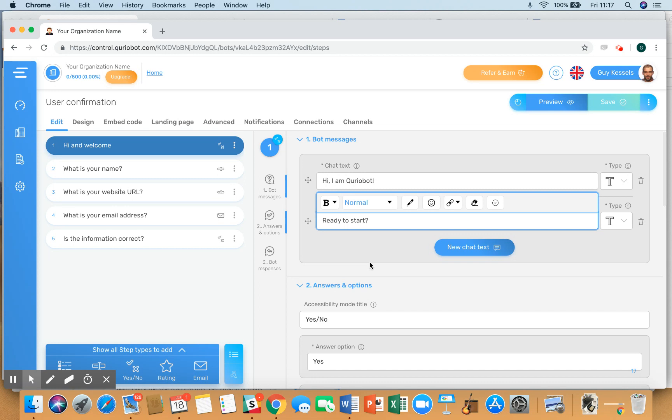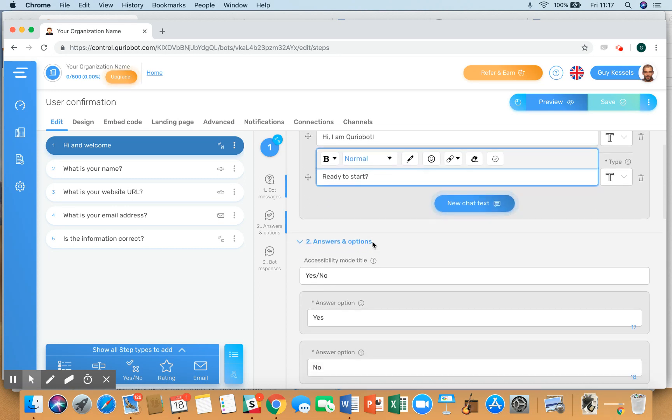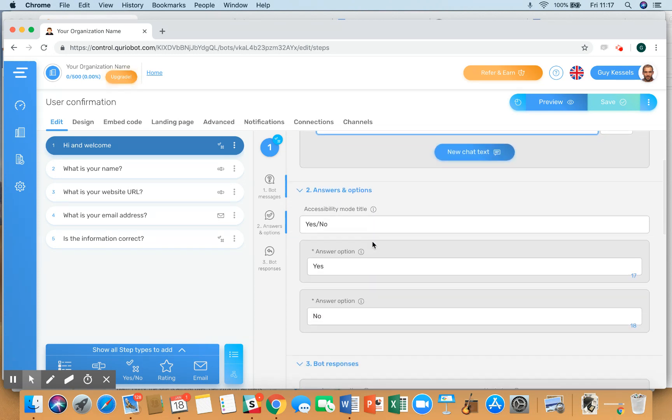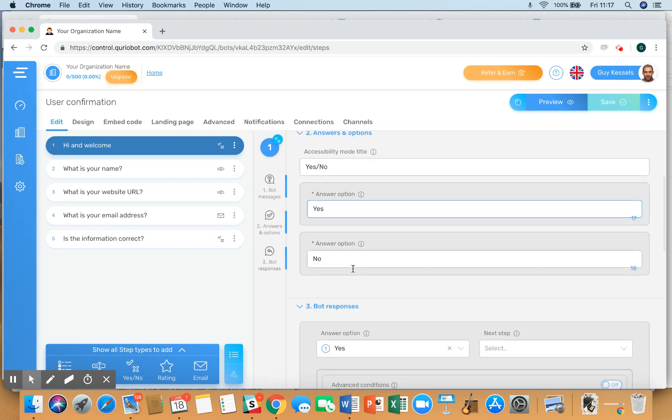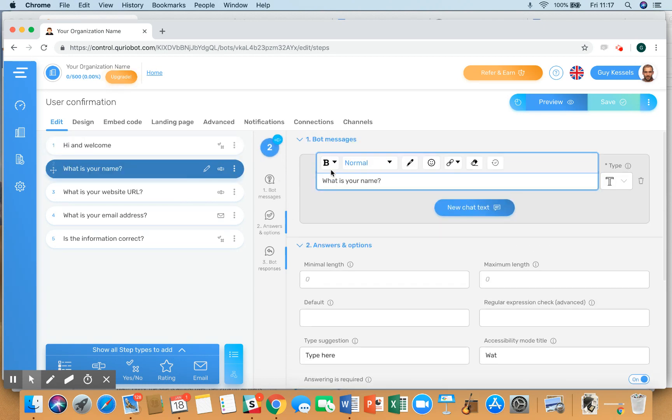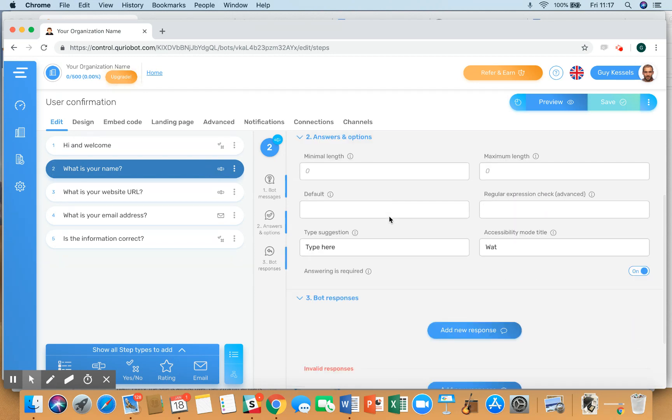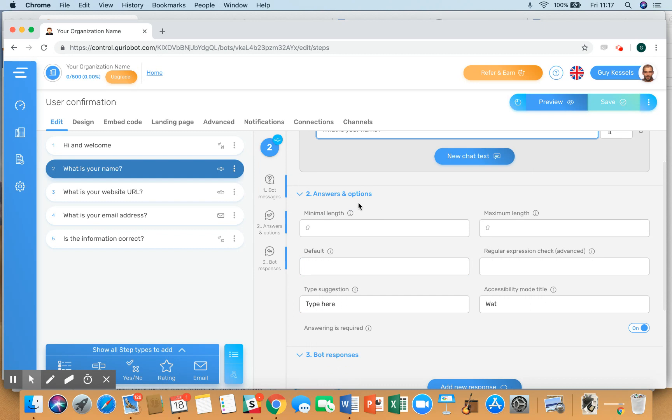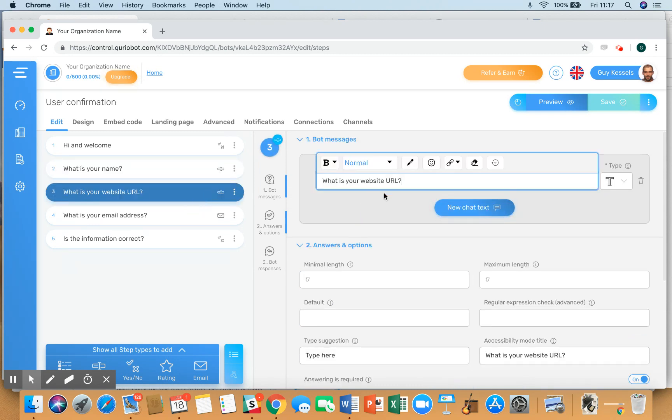First one is the ready to start question, and in case yes is answered, then by default it goes to what is your name, which is a short text step type. I've left all the other information empty for the demo. The same goes for the website URL, also short text step type.